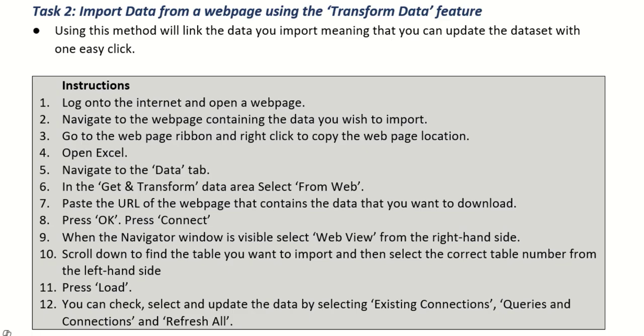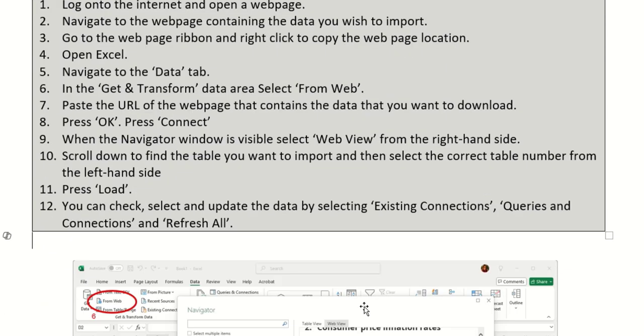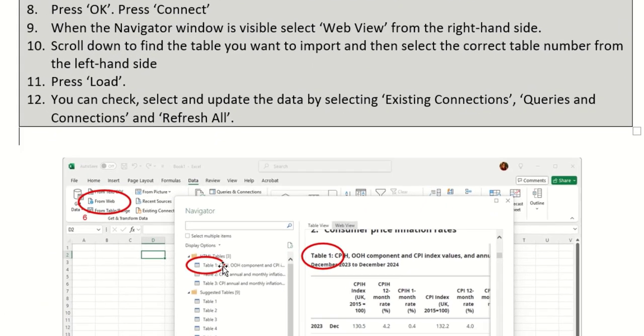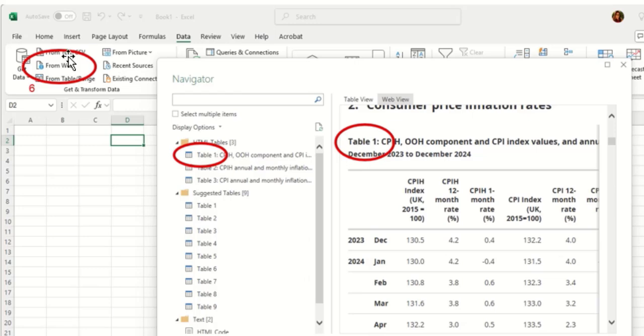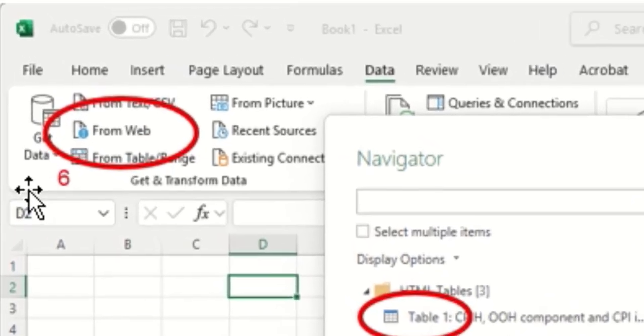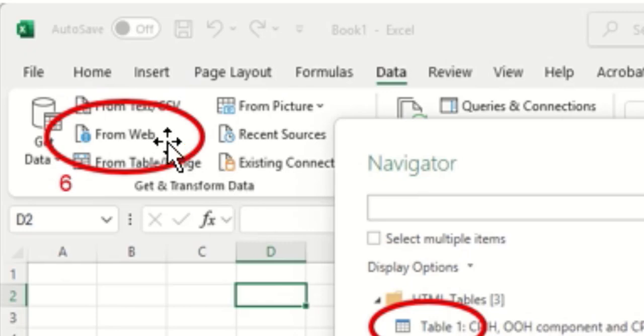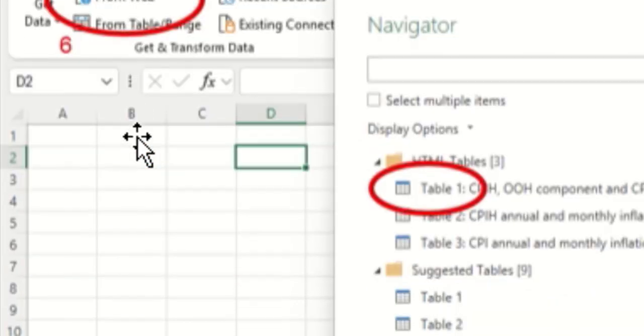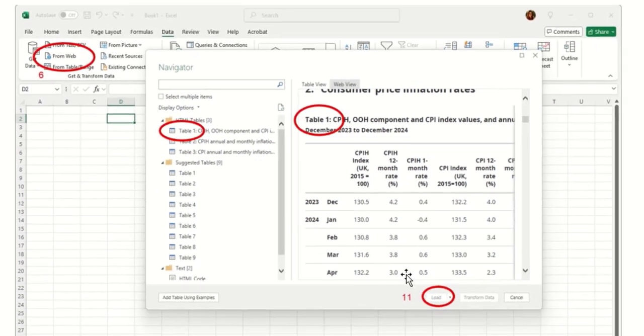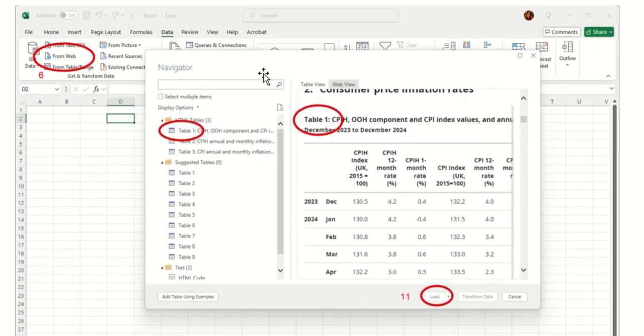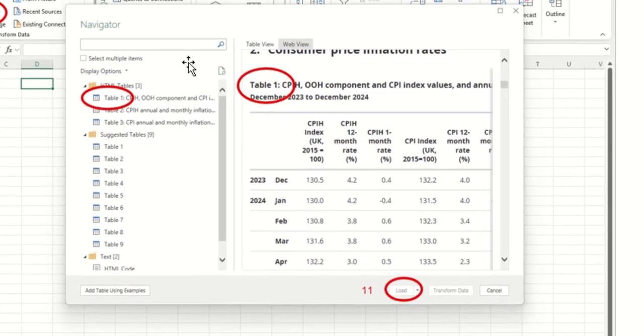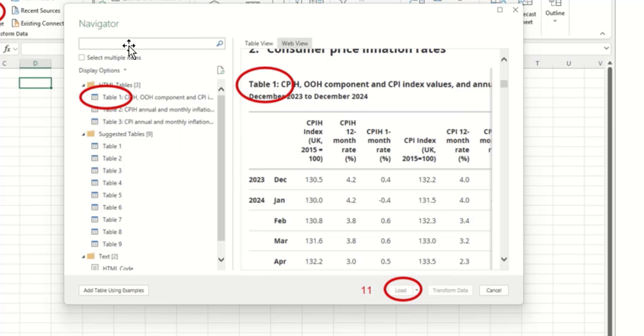We then open Excel and we go to the data tab and on the data tab there's a section called get and transform data and we're going to say from the web. This will open up a secondary box called navigator and in here we're going to post the web address we want the information to come from. So that's going to be our www.ons etc.